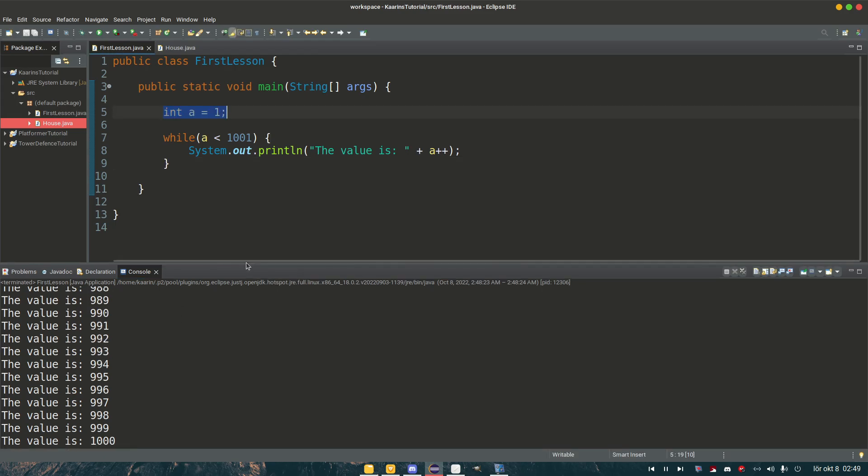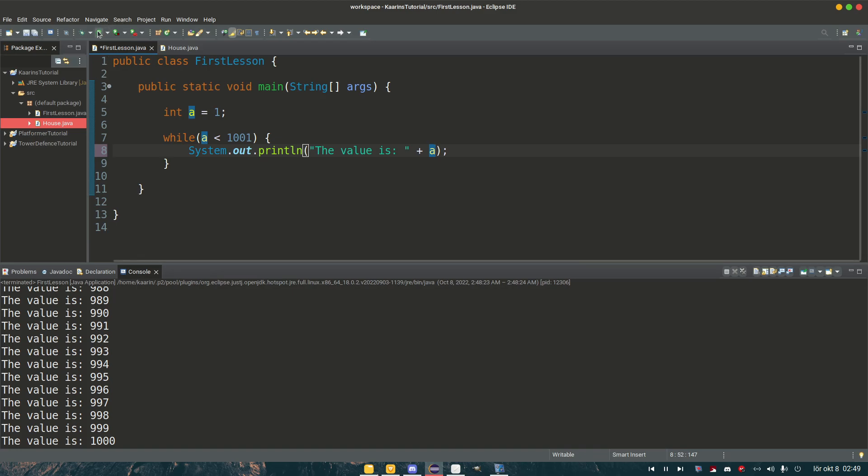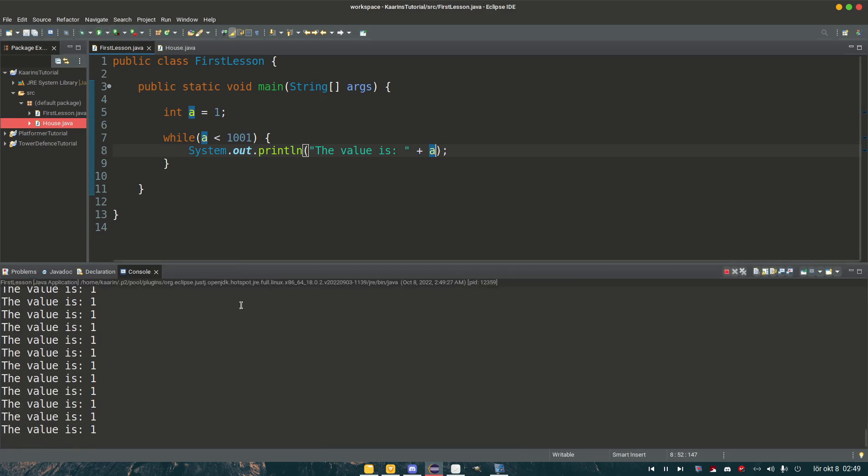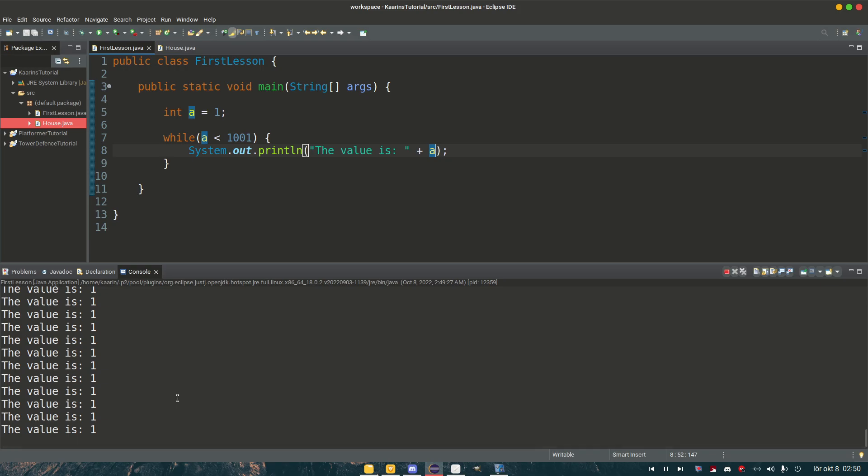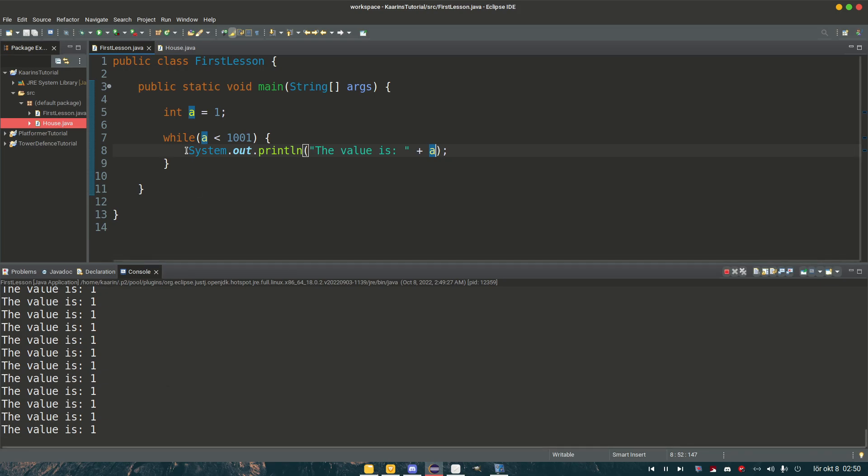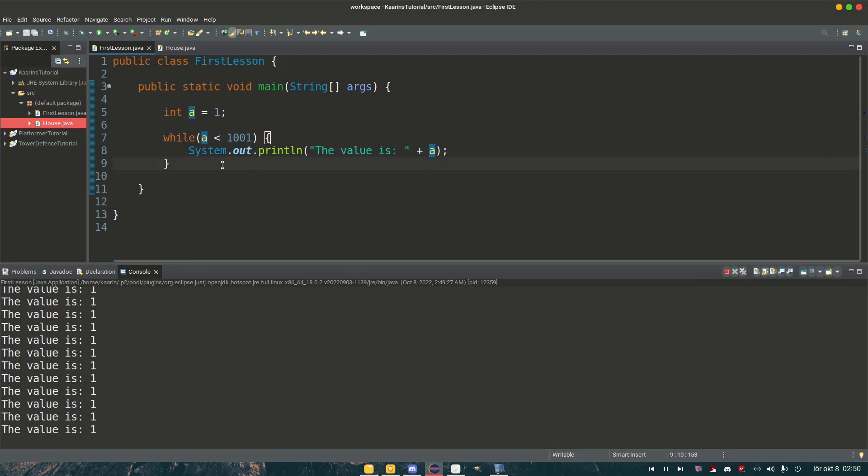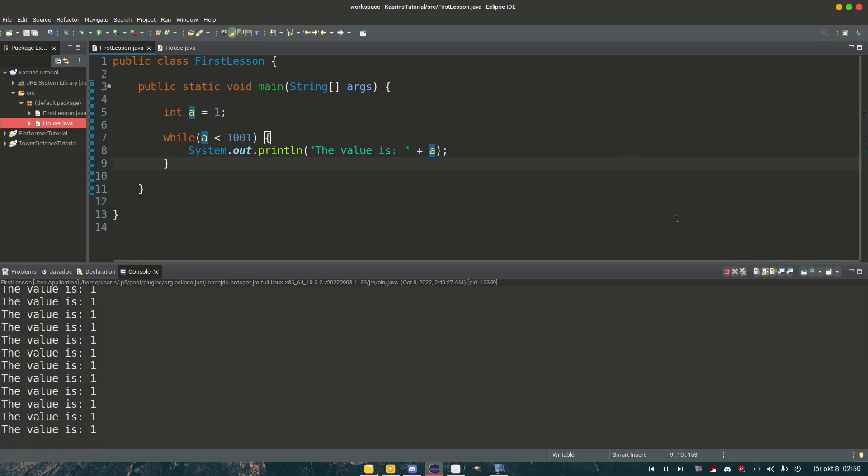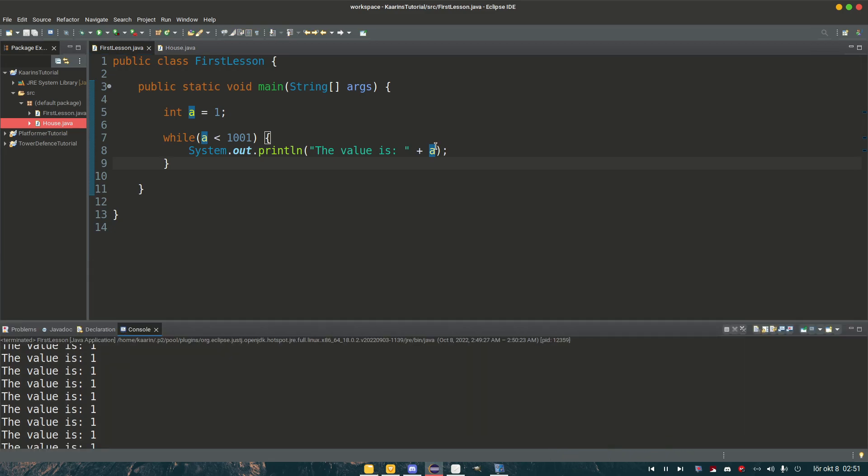But before we continue, when we are working with especially while loop, if we forget to increase a in one way or another... Let's just say I forgot the two plus signs here and now I run it. What's going to happen? We are stuck in something called an infinite loop. We have a start of the loop, which is the while here or this bracket, but there's no way of us to stop it or get out of it. So it's still running. Let me terminate it.